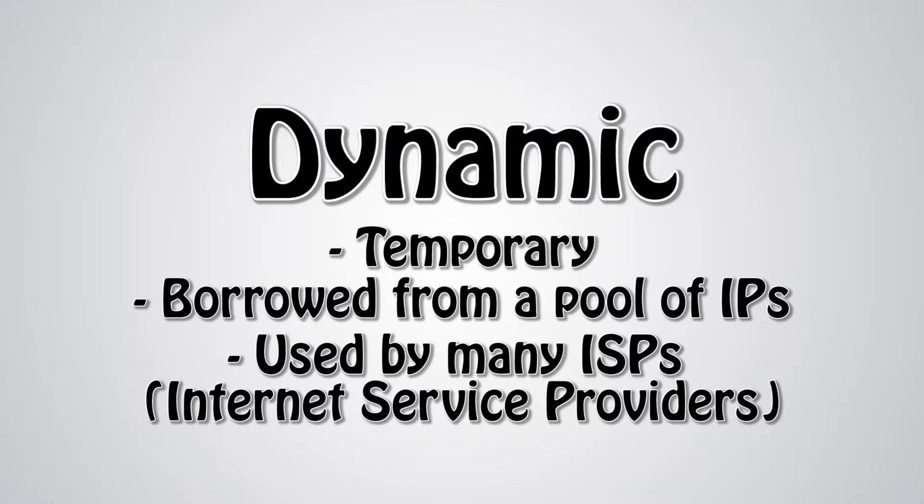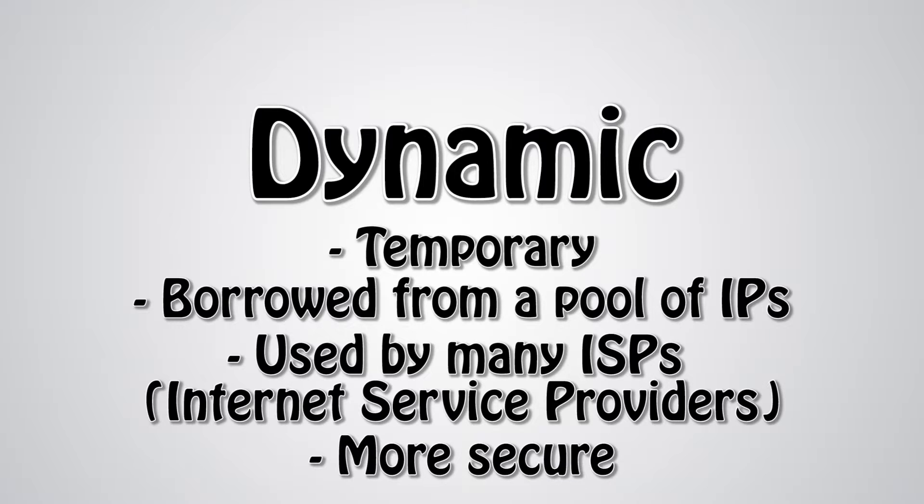Additionally, static IPs are somewhat less secure than dynamic addresses. This is because they are easier to track than dynamic addresses, and they always remain the same rather than constantly changing.